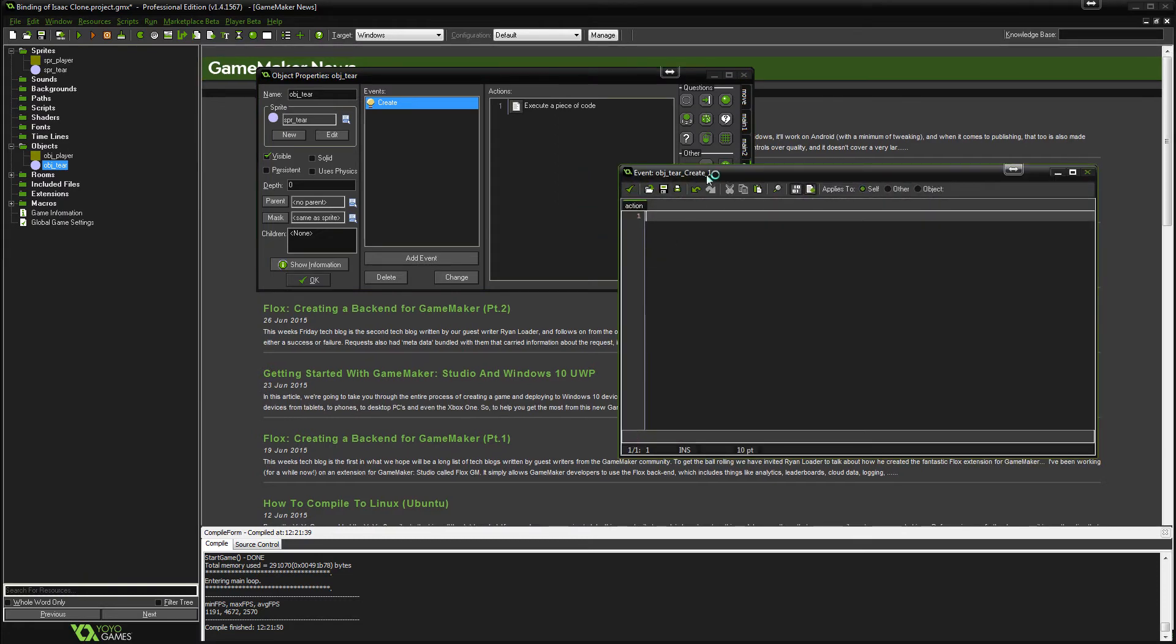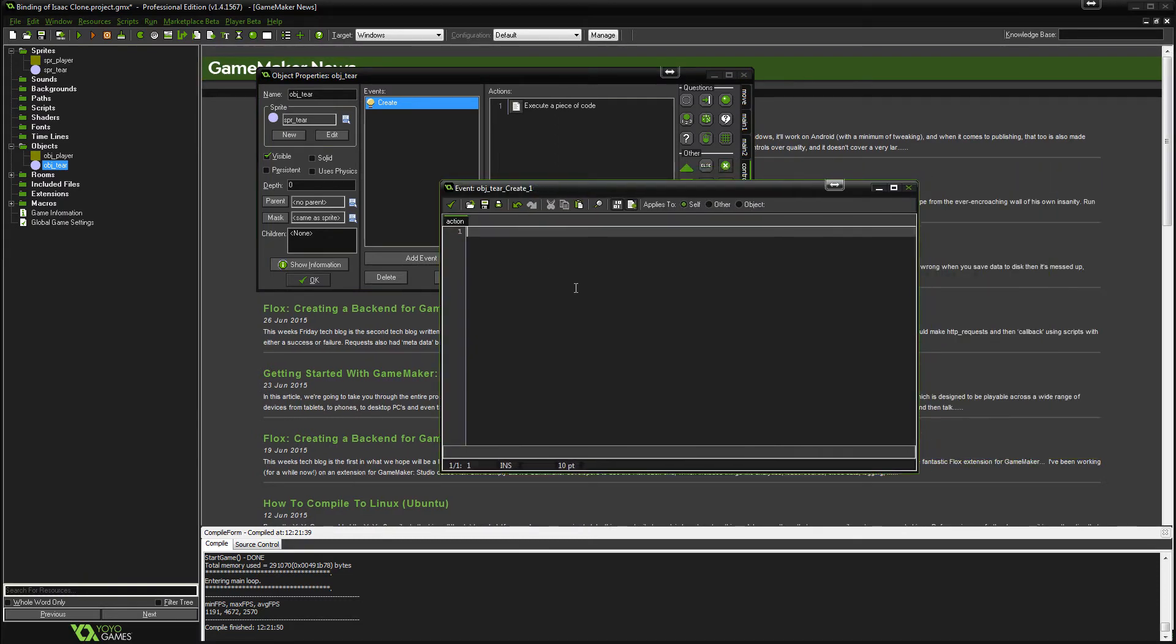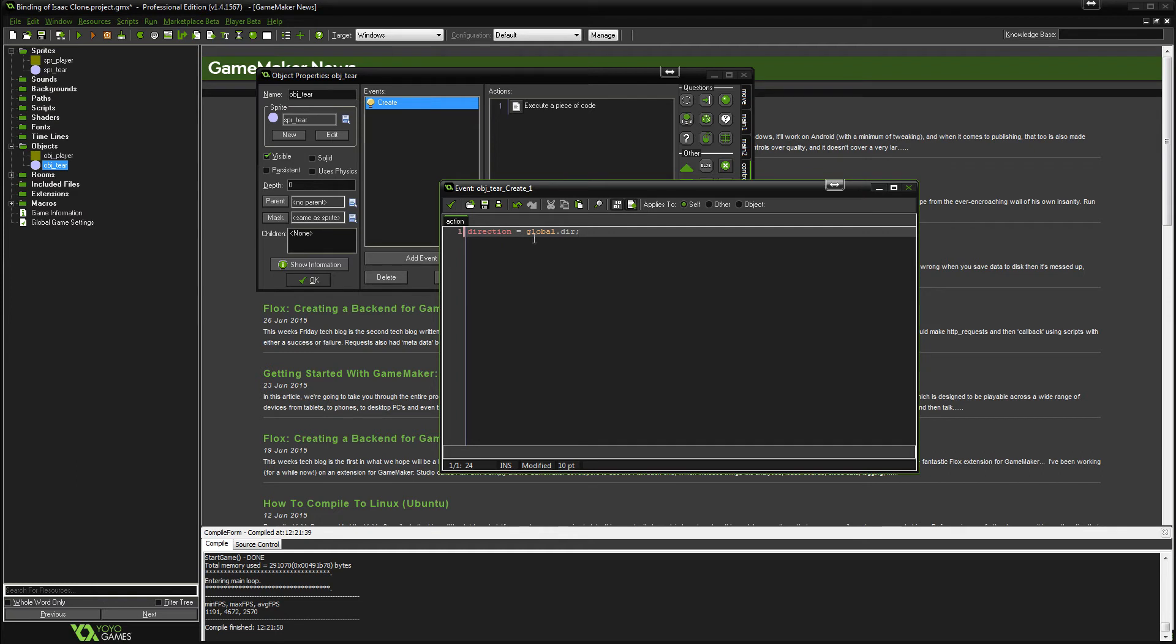And what we're going to do is we're going to say direction equals global.dir. So all that does is it sets this object's direction to the direction we have specified in this variable, which is obviously set by whichever key that we press.